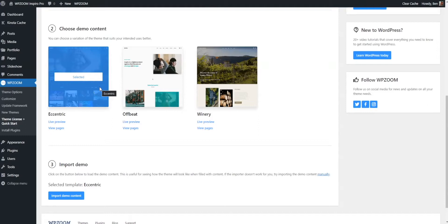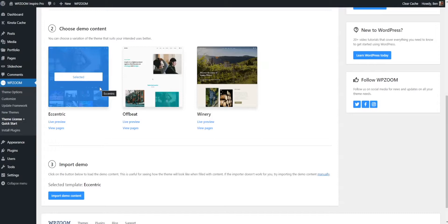Next up, we want to choose some demo content. We always recommend whenever you're importing demo content to do it on a fresh installation of WordPress. That way you can flesh out your site, build it the way you want to, and it's just a smoother process for you.